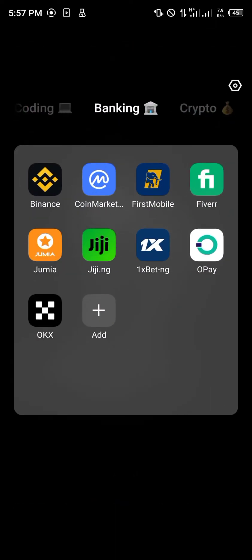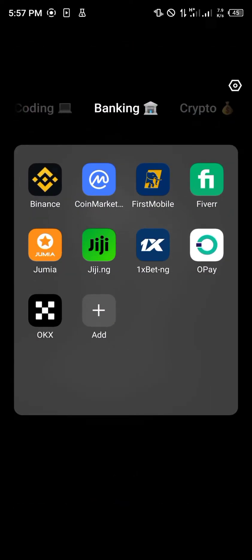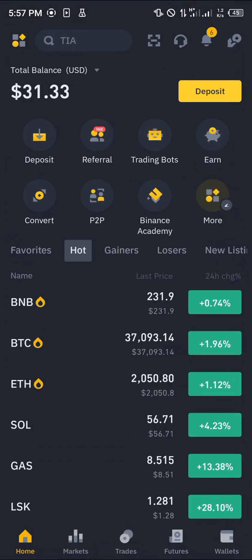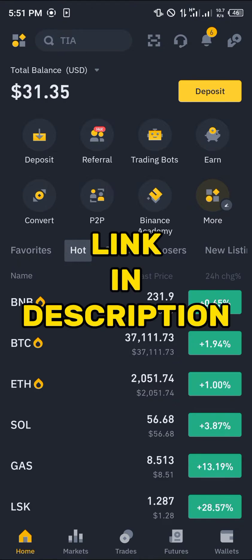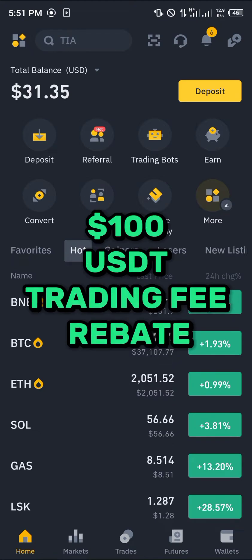Once you've installed the Binance app, make sure you have the AVAX token in your wallet already. You're going to need an account on Binance, and if you don't have one, use our link in the description — you get a chance to claim $100 worth of trading fee rebates when you register and verify your account.